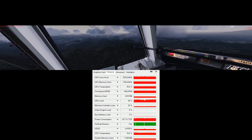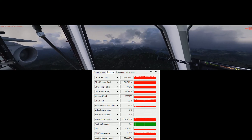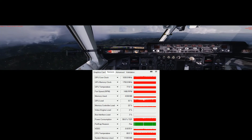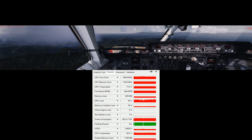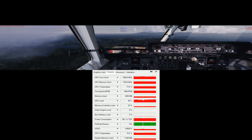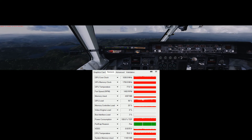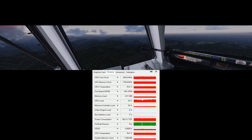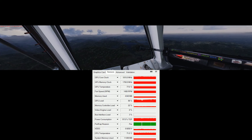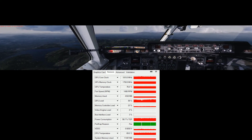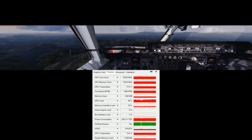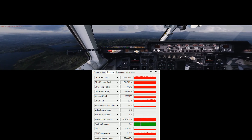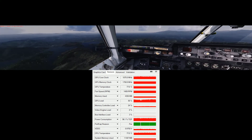The CPU is now running at 4.4 GHz, 8 cores, and I also overclocked the RAM to 3200 MHz speed.